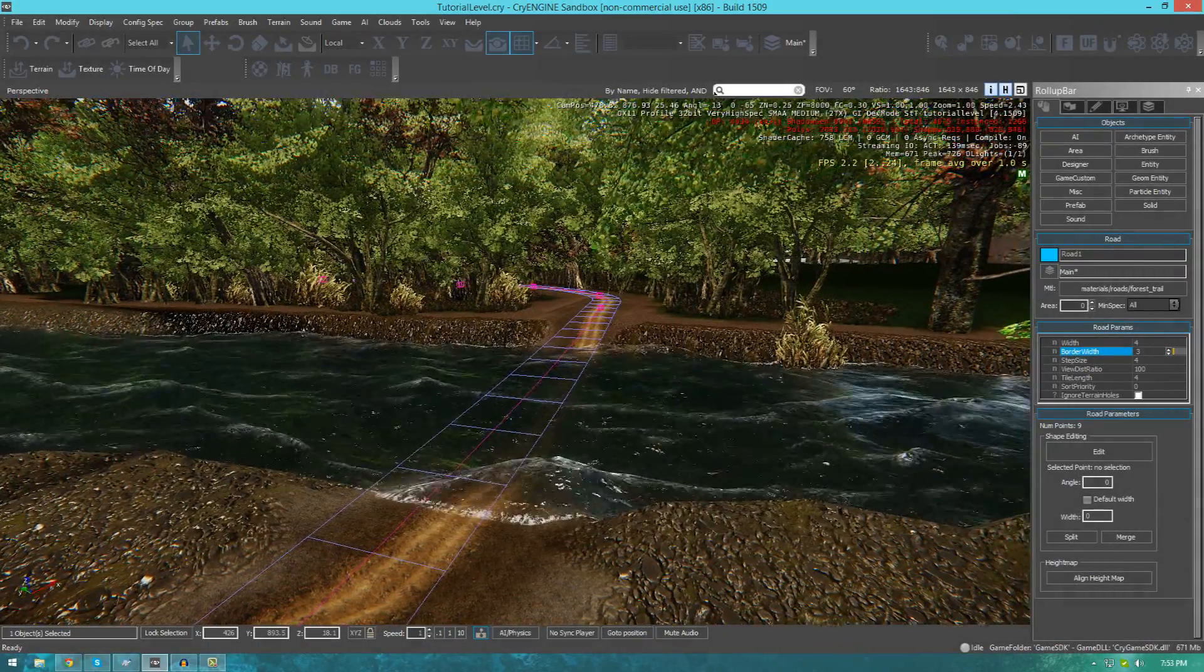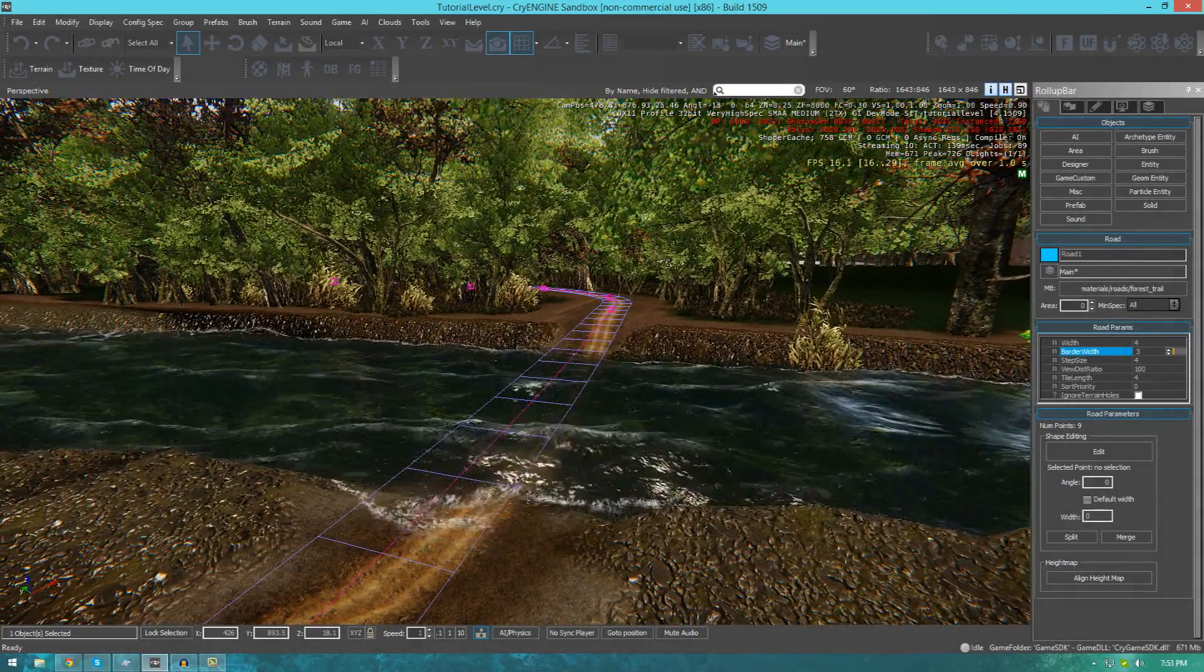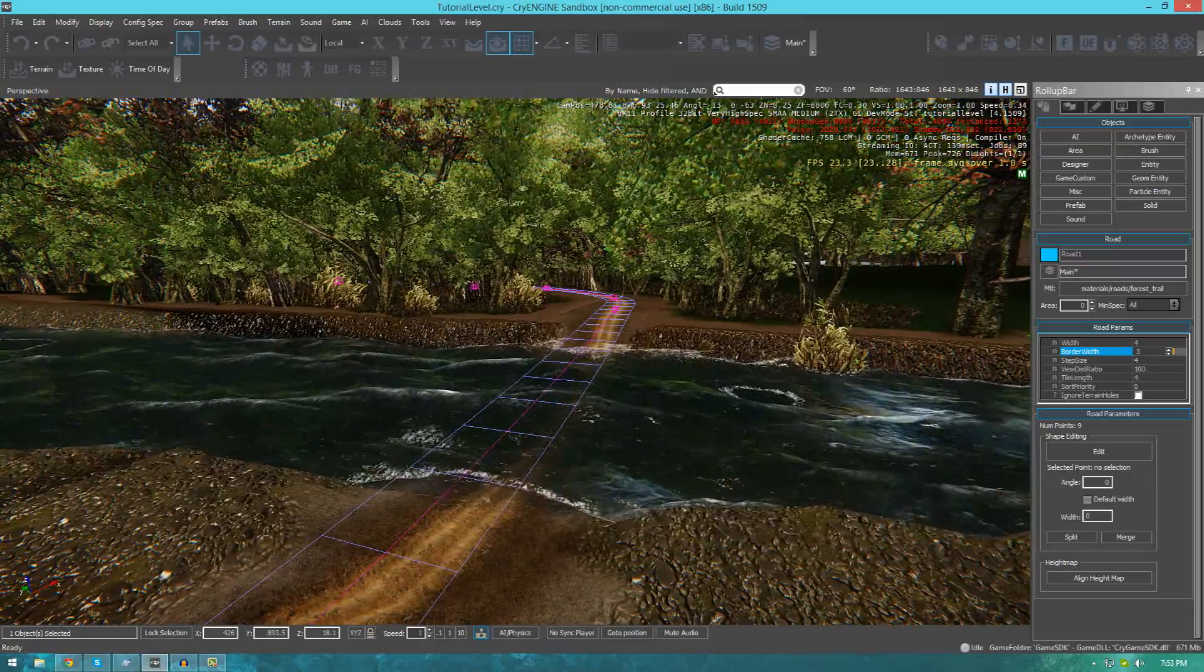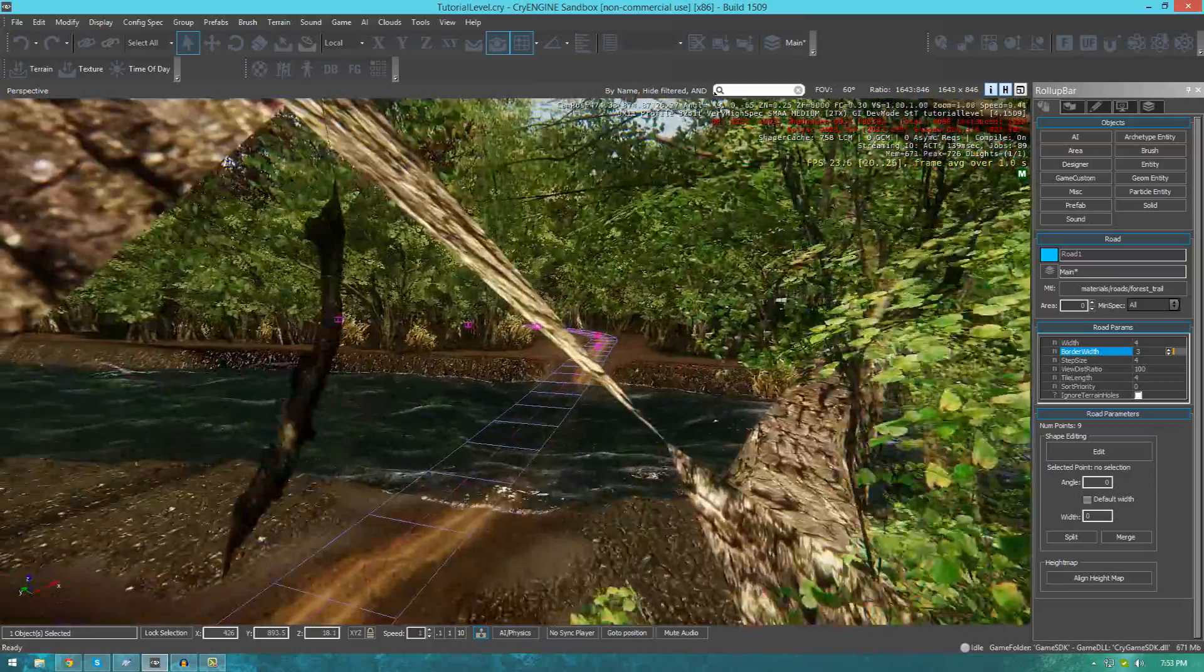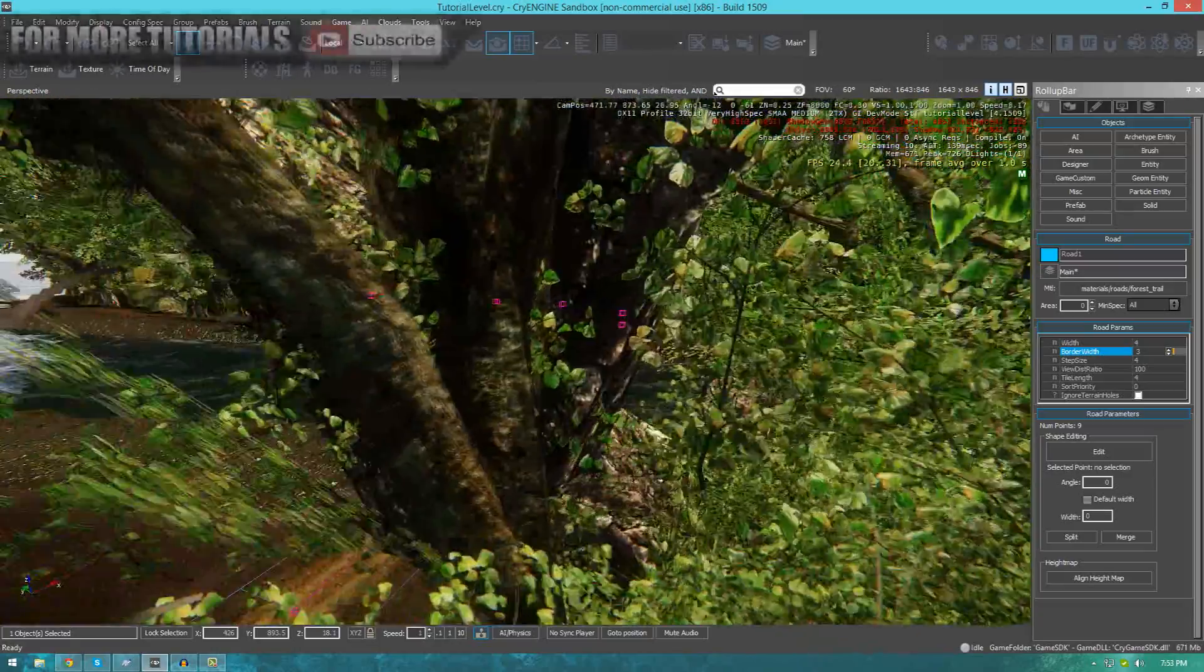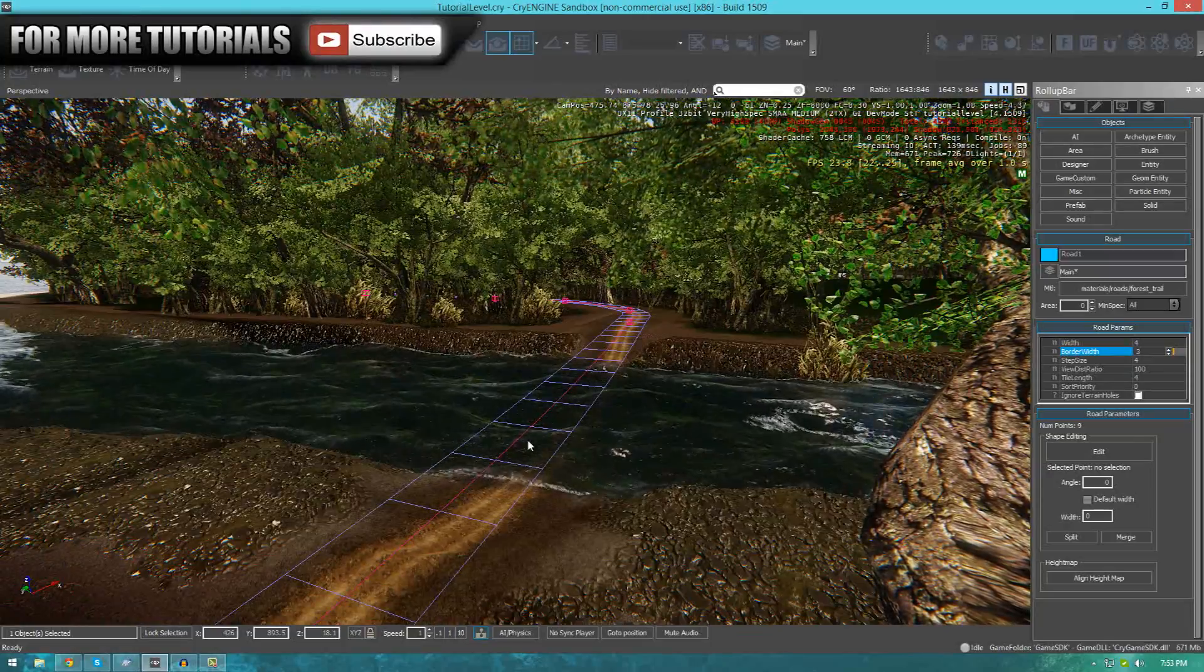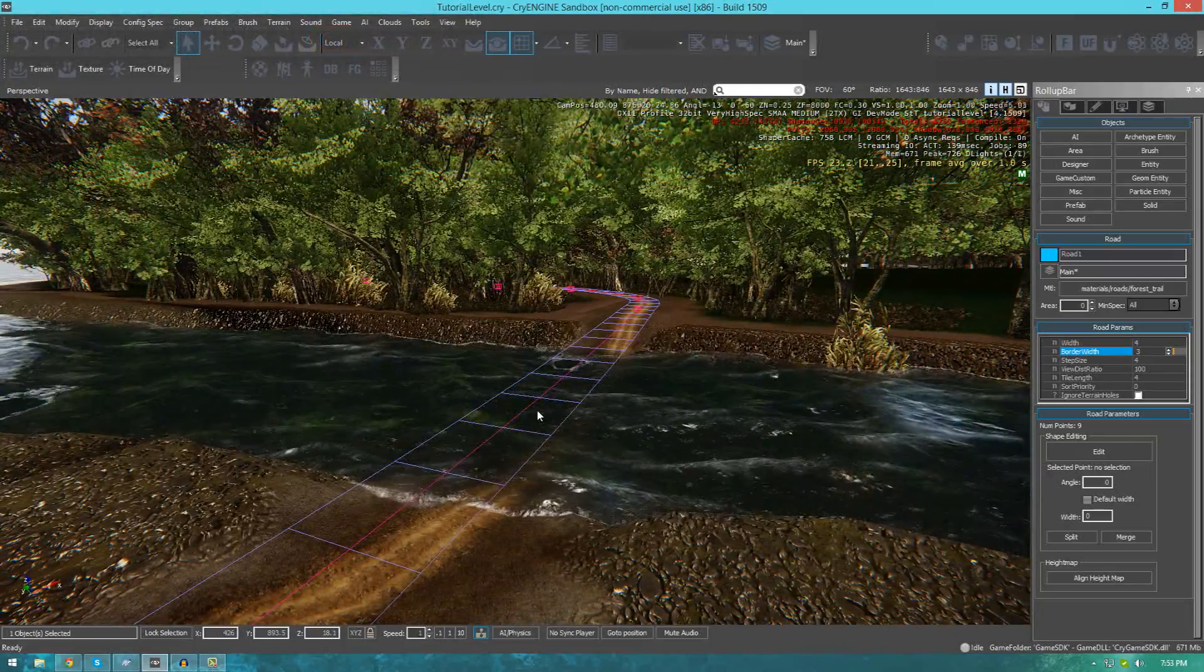Hi guys, Virtus Education here with episode 10 of the CryEngine 3 SDK Beginner Tutorial Series.